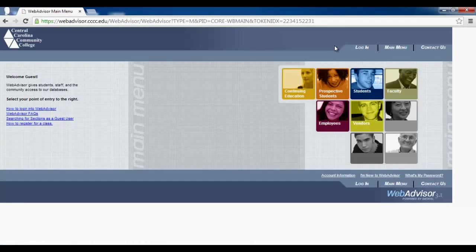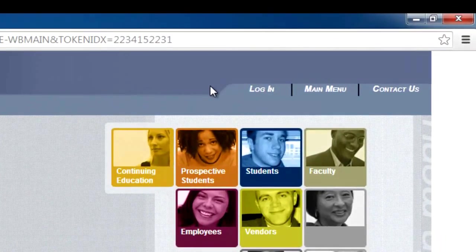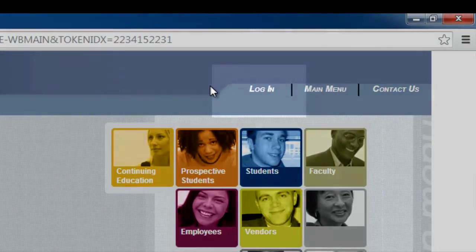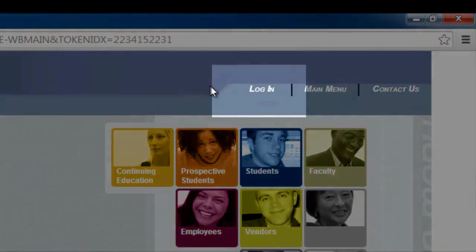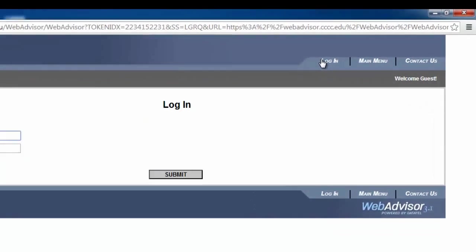You should now be looking at the WebAdvisor main menu. In the upper right-hand corner, click the Login button. This will navigate you to the Login screen.